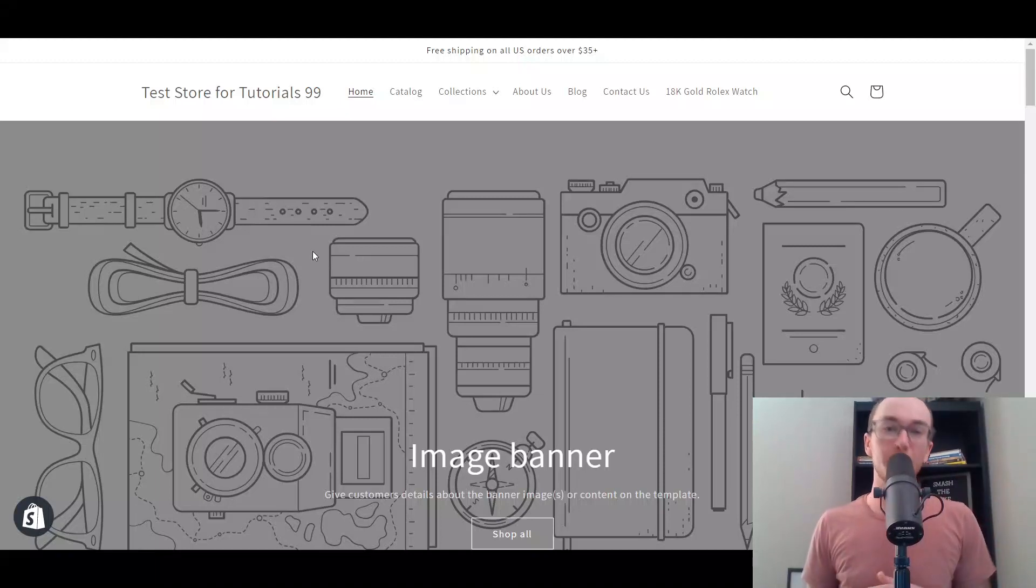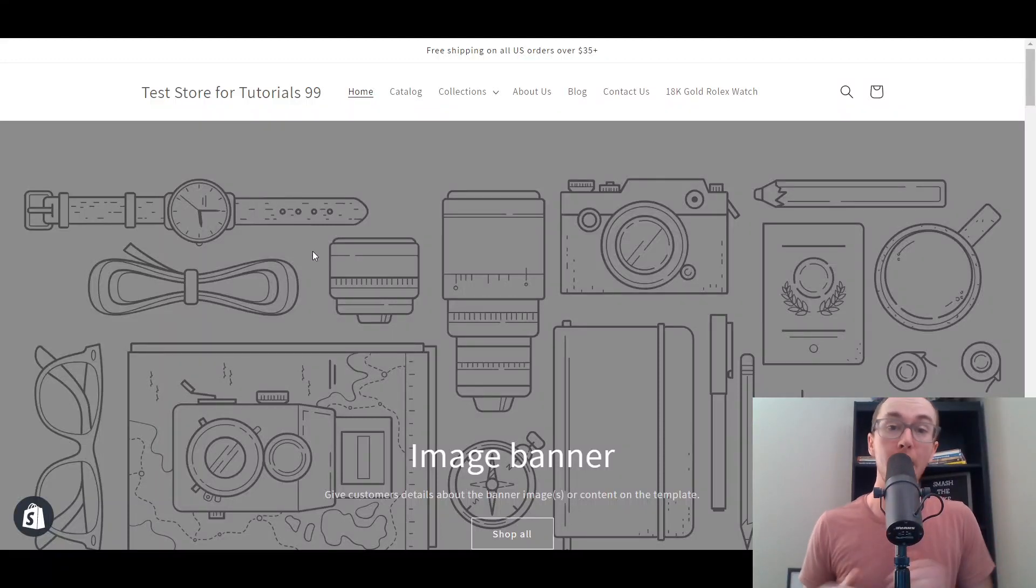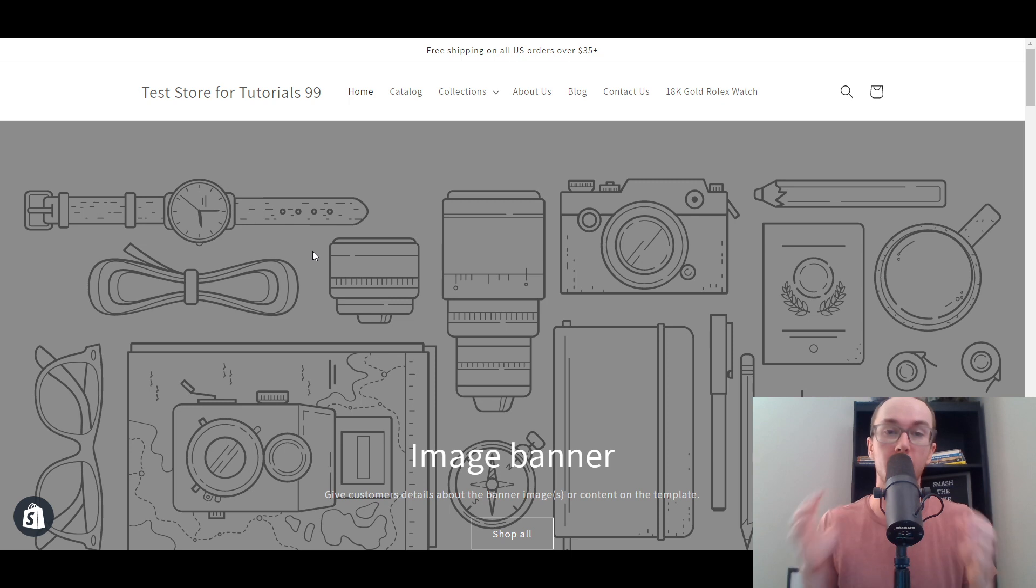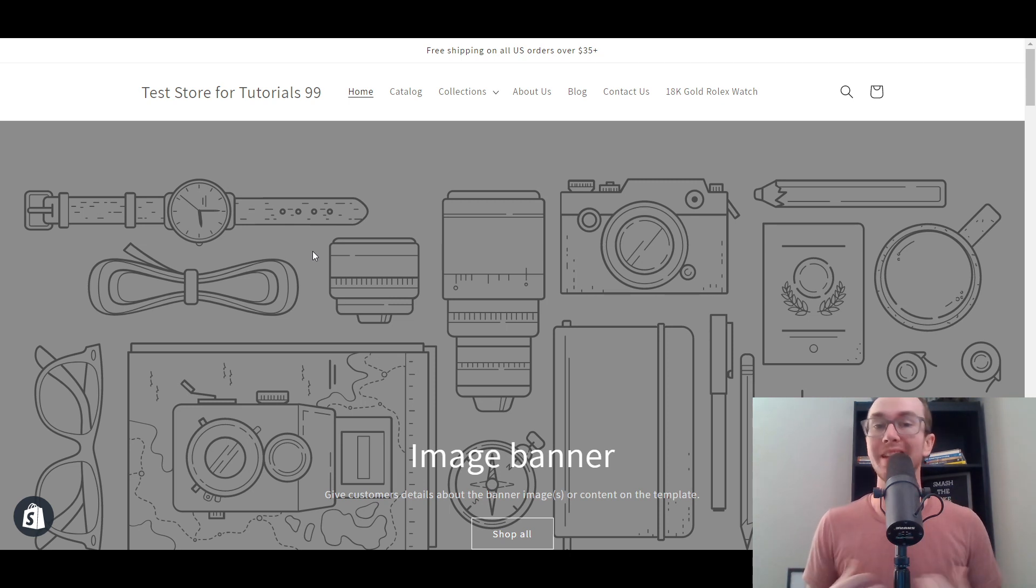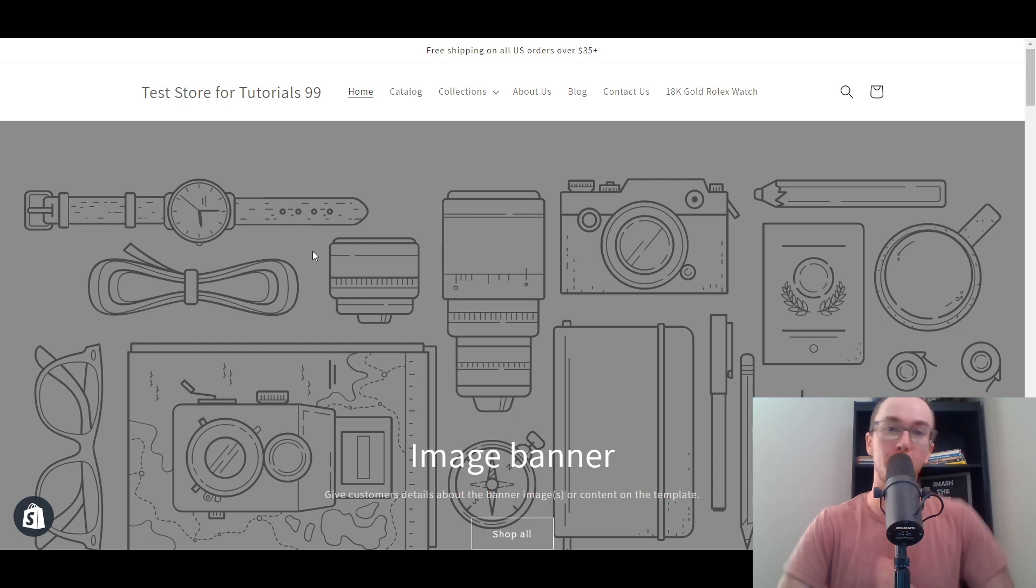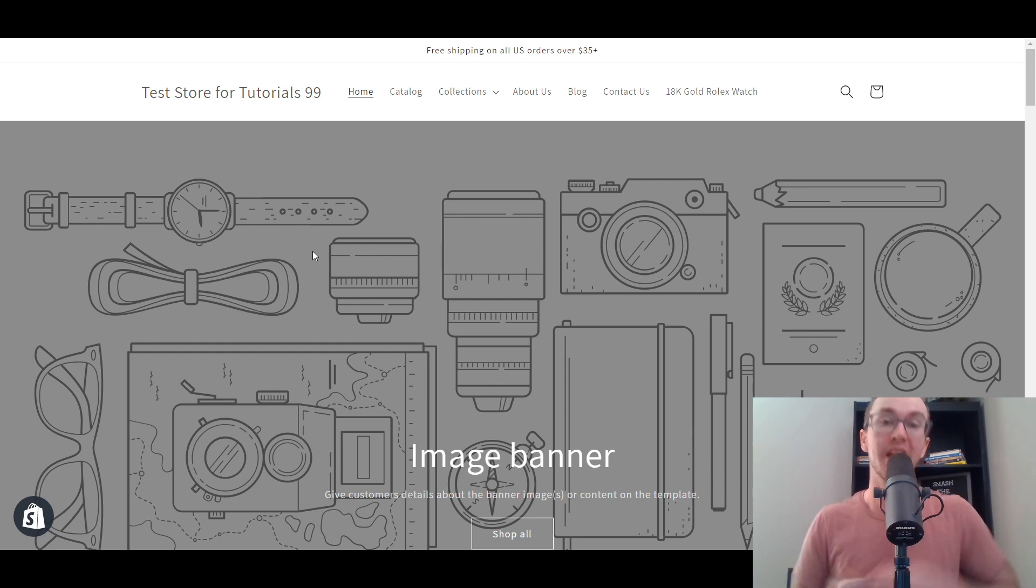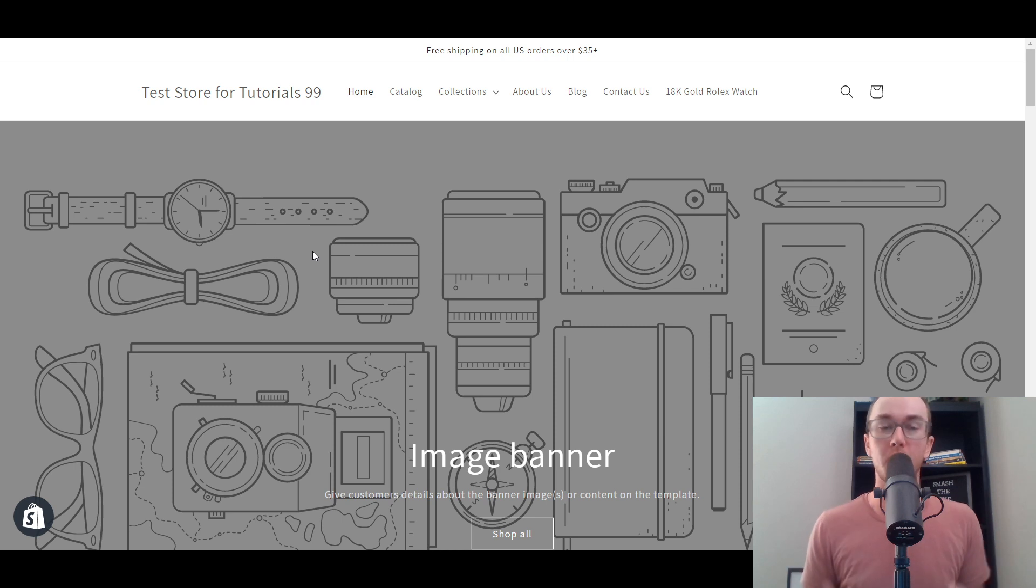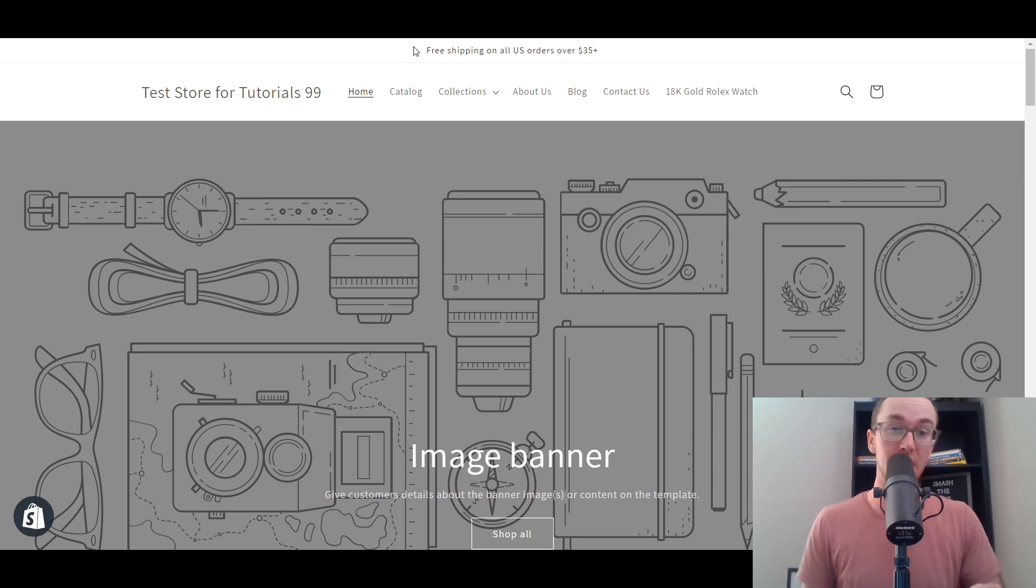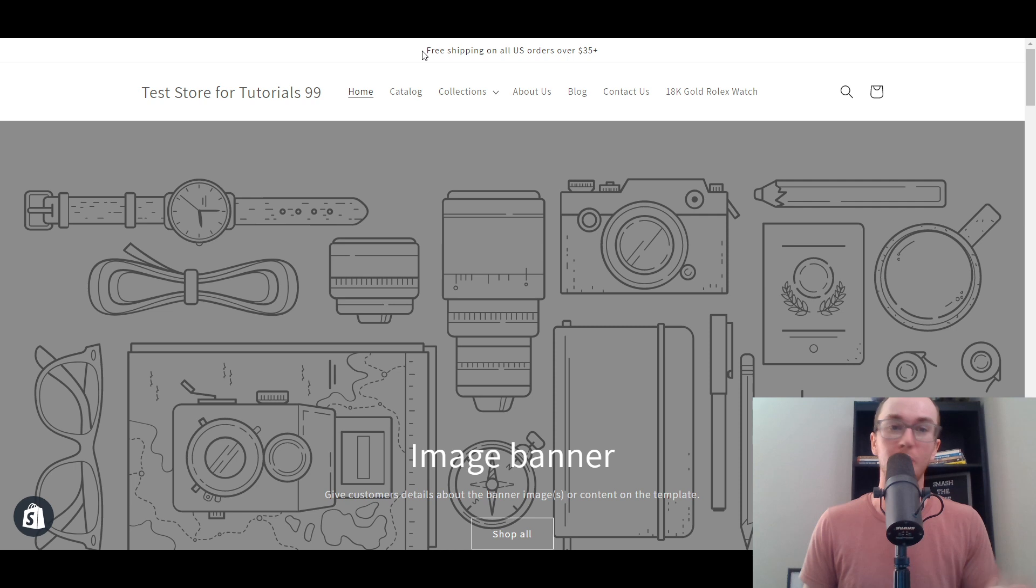Hey, what is up guys? It's Brennan here and today I want to be showing you how to add an announcement bar on Shopify. We'll also be going through a few different examples of announcement bars on other e-commerce stores to give you some inspiration and ideas for your own announcement bar.